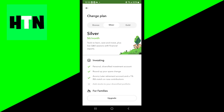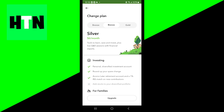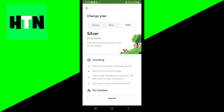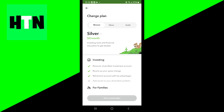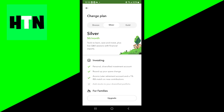From here you could upgrade to the Silver or the Gold plan, or if you're trying to downgrade, that is definitely something you could do as well. Acorns has three plans, so all you want to do is switch to whatever plan you are trying to utilize.